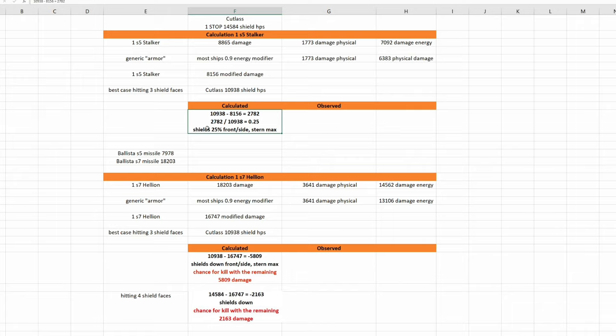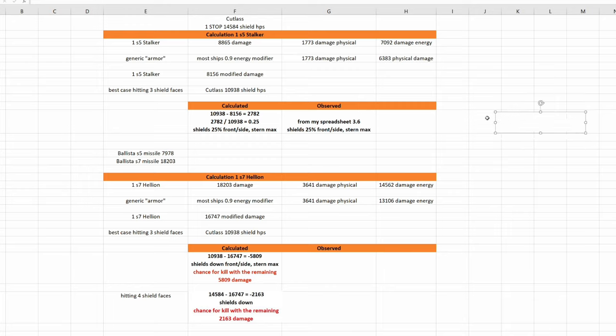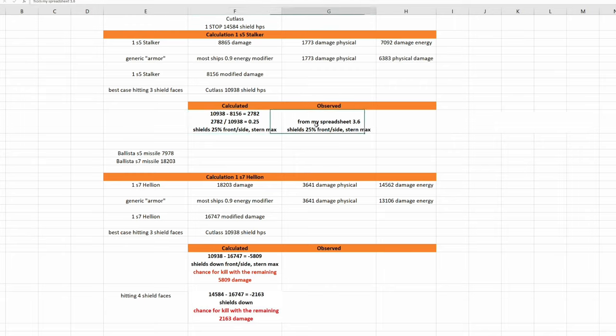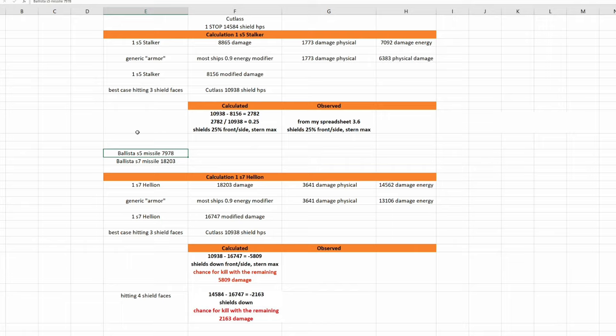This would mean we should see on our display shields 25% front side stern max. This is calculated. Let's see what we can observe. Shields 25% front side stern max. I tested the cutlass I think a few days ago. Well, it's a perfect match. I'm always very happy when this happens. And this means that one size 5 missile of the Ballista cannot destroy a cutlass, even if you are only hitting three shield faces. Either the cutlass was already damaged or it was an NPC cutlass.